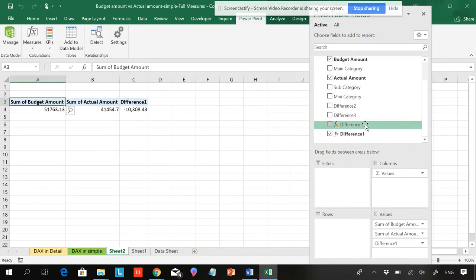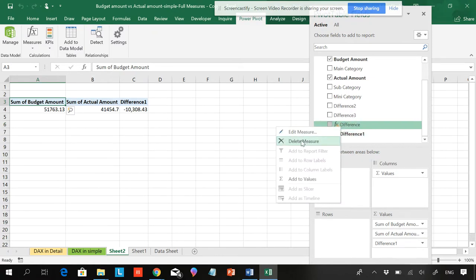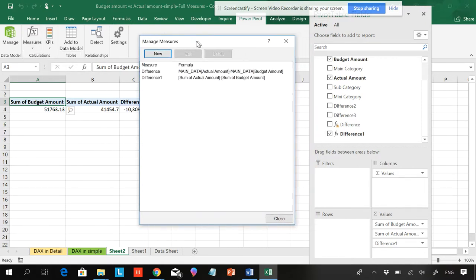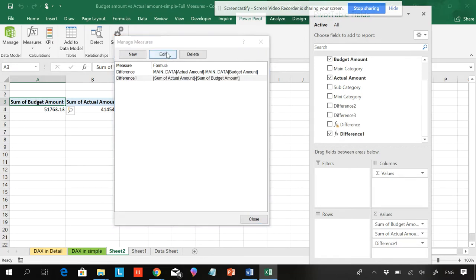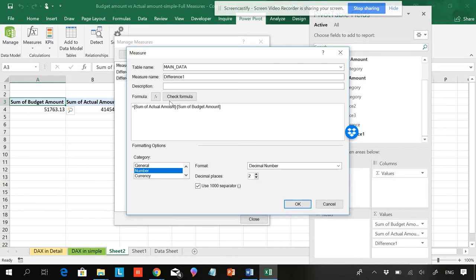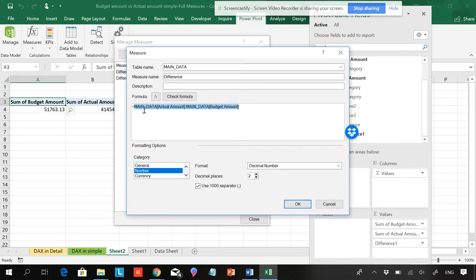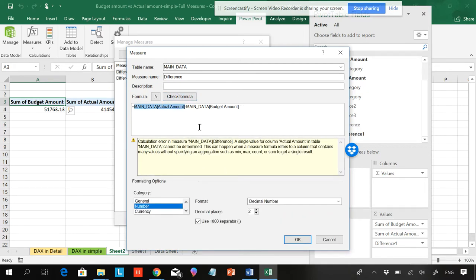The previous formula was the error, and this new one with SUM is working. If you want, you can delete the old one. In Manage Measures, you can see the differences. Editing the working formula shows: sum of actual amount and sum of budget amount — this works fine. The other formula using 'main actual data minus main budget amount' without SUM is giving an error. The key technique when creating DAX measures is to use SUM explicitly.